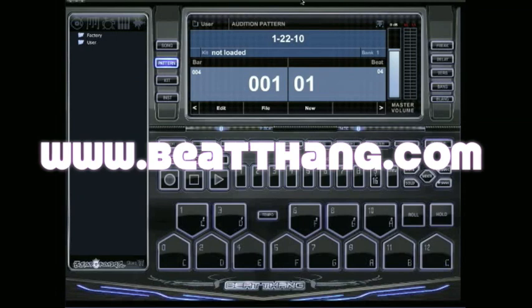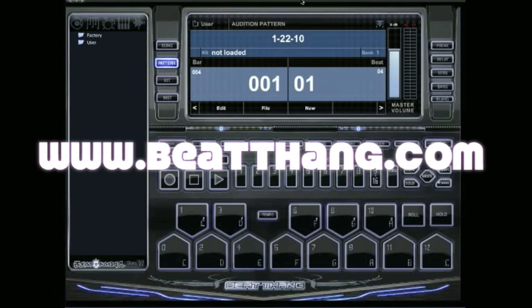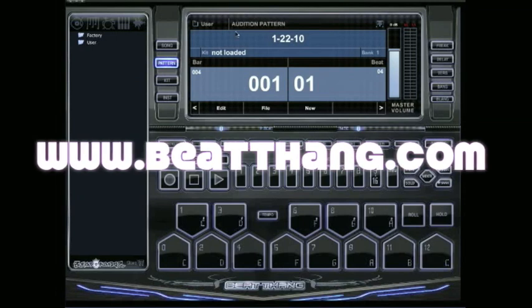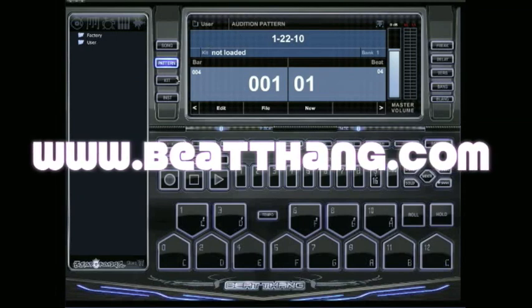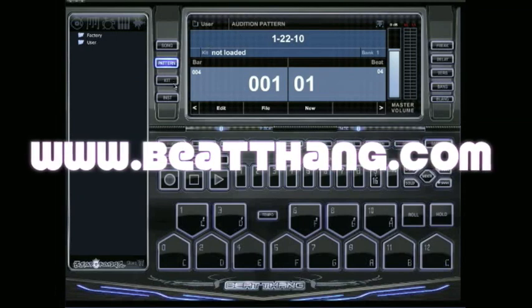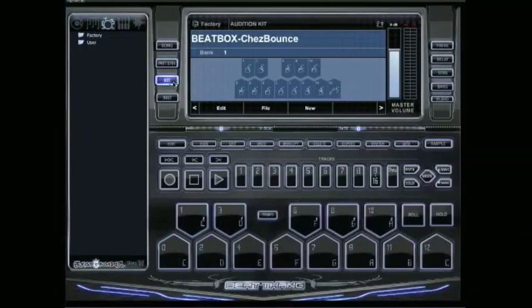I'm going to show you how to get your own custom kits going here in the B-Thang Virtual. It's real simple. First thing you need to make sure you are in kit mode.